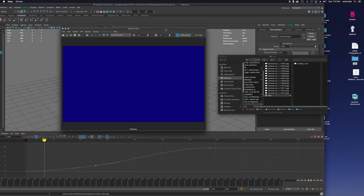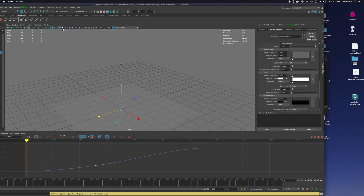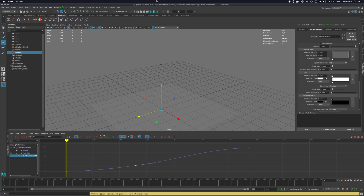So those are the basics of getting particles into an animation and some of the parameters you can start to control. Let me know if you have any questions, and as always thanks for tuning in.